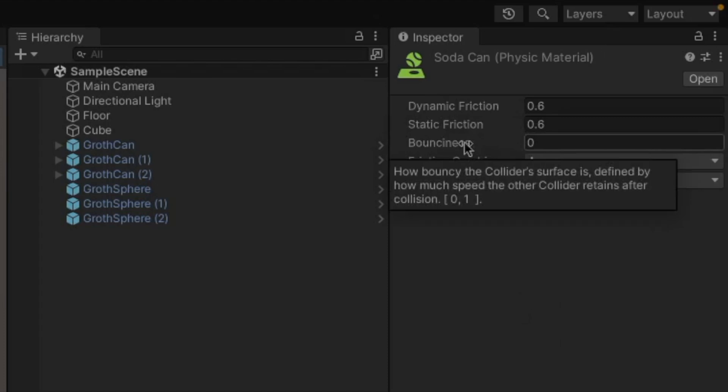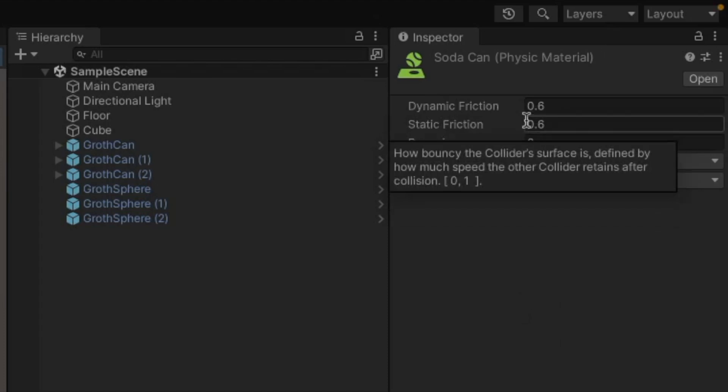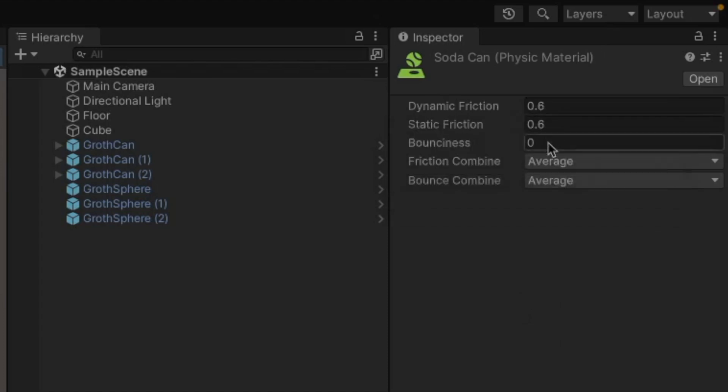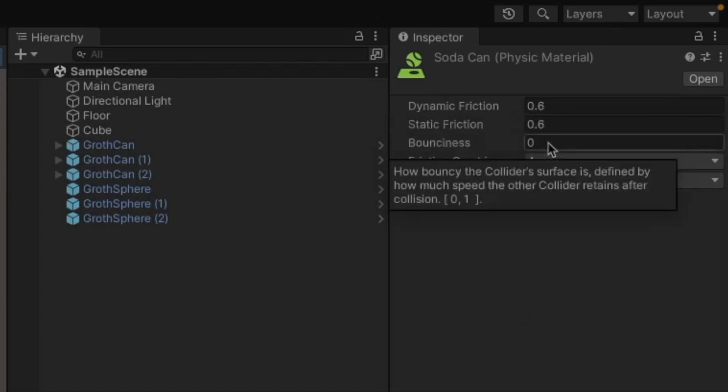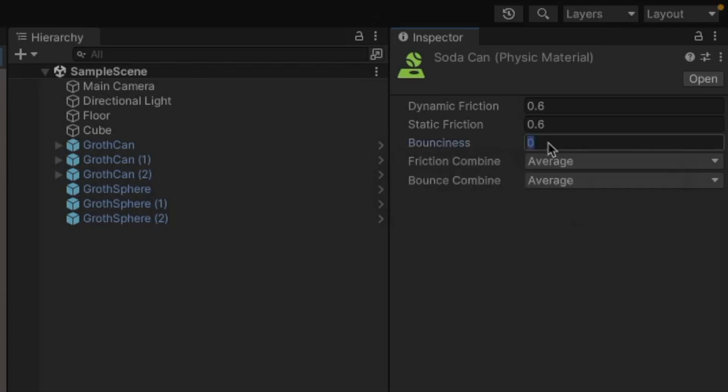We've also got our bounciness setting. And then all three of these are going to be a value between zero and one. For my soda can, I'm going to set this to 0.7.